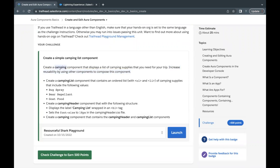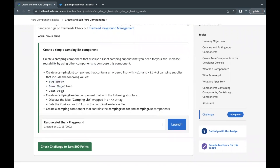Our parent component is going to be named 'camping', and inside that we are going to create two other components. The two child components we are going to use inside this parent are 'campingList' and 'campingHeader'. The campingList component will show the list of camping items in an ordered list using ol and li tags, and campingHeader will use an h1 tag to show the heading.